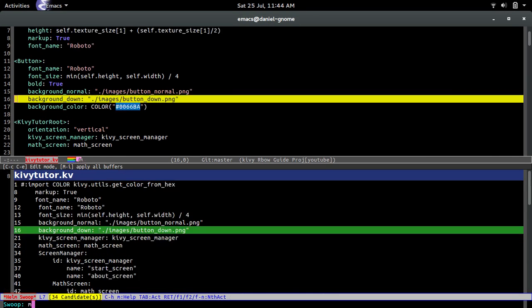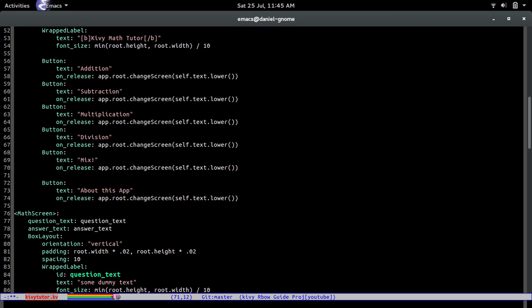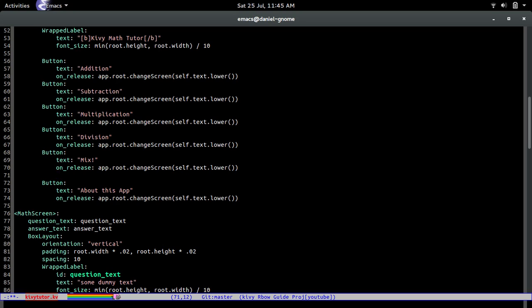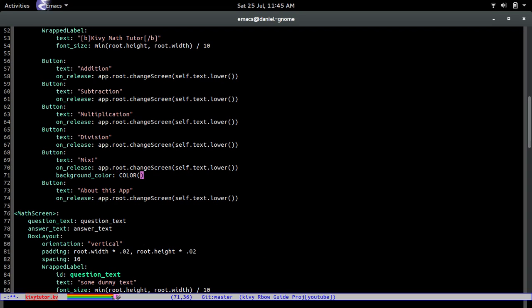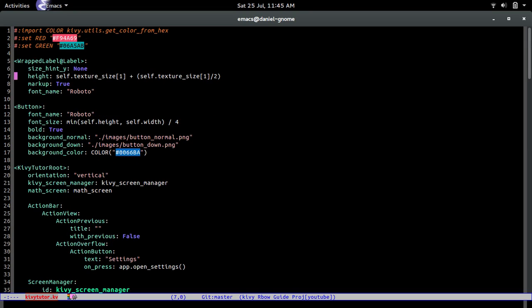Now we go to the 'mix' button because we want it to be a different color. All buttons are now blue by default, so we override that by writing inside the button's block itself. For mix, we set background_color to color(green), and for the other button we set background_color to color(red).